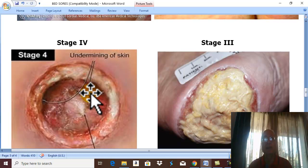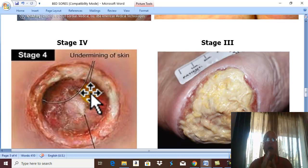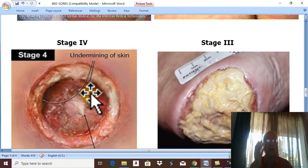Complications of bed sores include death due to massive infection. It is a type of infective moist gangrene, leading to bacteremia, septicemia, and pyemia. Severe pain may lead to exhaustion due to interference with sleep. Toxemia may affect the heart causing myocarditis, the brain causing encephalitis, and the kidney causing nephritis and renal failure — all potentially fatal in neglected cases.